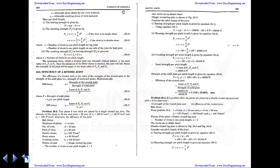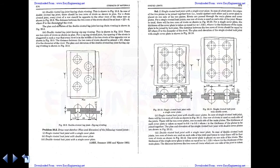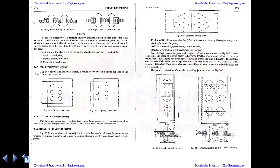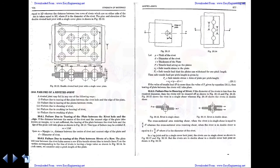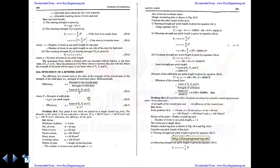Good morning, welcome to Lecture 6 of Unit 2: Analysis of Columns and Connections. In the previous lecture, we saw the types of riveted joints, their classifications, types, the five types of failures and their respective formulas, the strength of the riveted joint, and the efficiency of the joint. Today we are going to see some problems related to riveted joints.